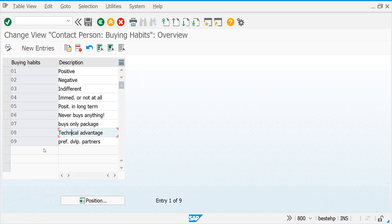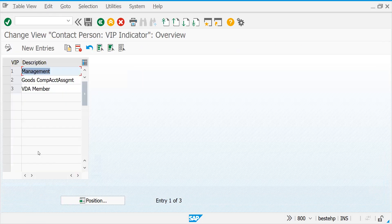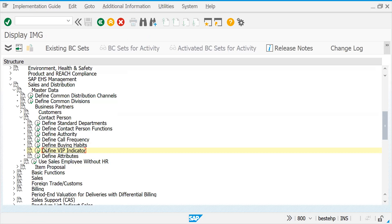You might wonder why we have to define all these attributes. We use SAP because we have tons of customers and a lot of stock to deliver. Which customer has what kind of contact person - I cannot remember manually, that's why we maintain buying habits. Define VIP indicator - like top management, director. Depending on the project, all these attributes may or may not be used. Some projects use all, some use specific ones - it depends on client requirement.